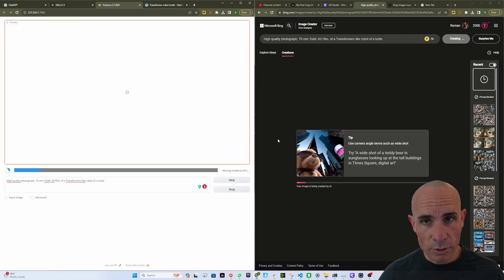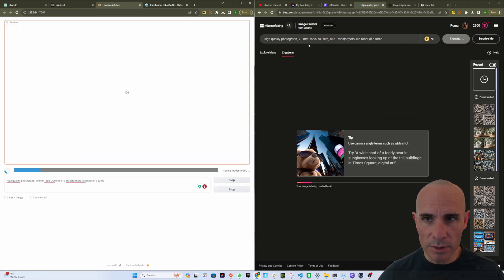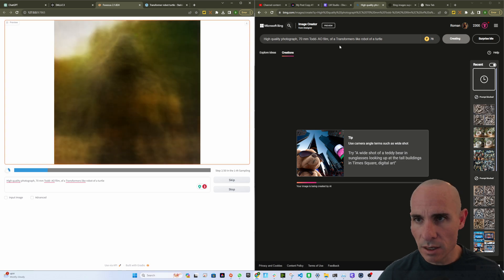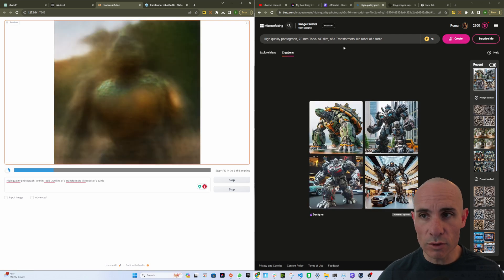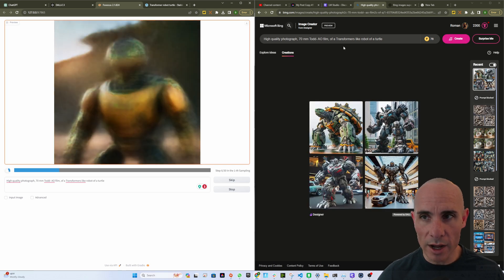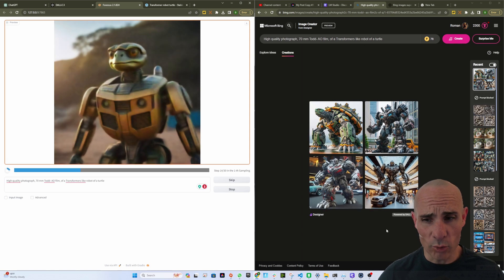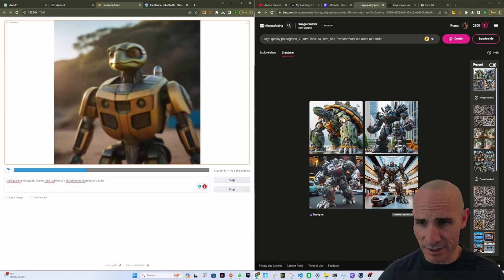And for our third prompt, we're going to use high quality photograph, 70 millimeter Todd AO film of a Transformers-like robot of a turtle. That came back really quick this time.